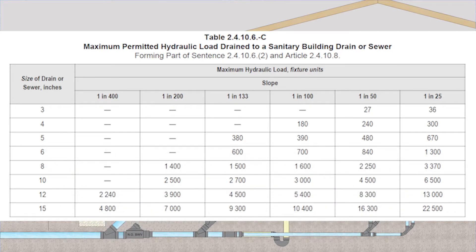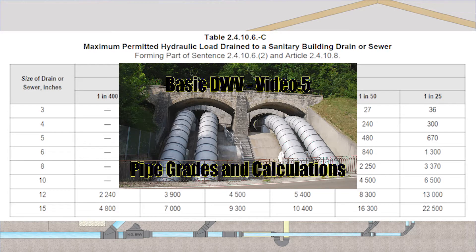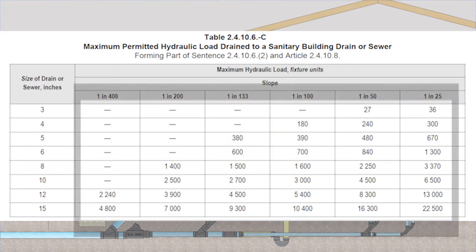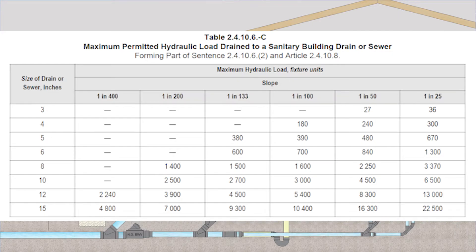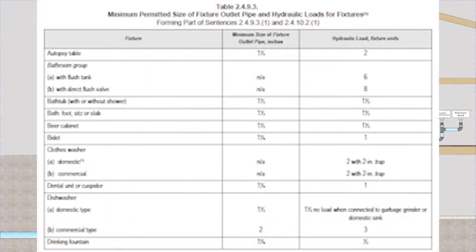If all this talk about pipe grades and slopes has you confused, I have a video on that in my Basic DWV series. All the rest of the numbers in the middle of this table are called hydraulic load, measured in fixture units. Fixture units is a number used for designing drainage, and we find all of those in table 2493 for every associated fixture. I've already described table 2493 in detail in the Basic DWV series, so I'll just be referencing it with the assumption that you already know how to use it.